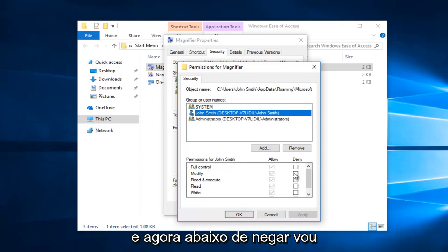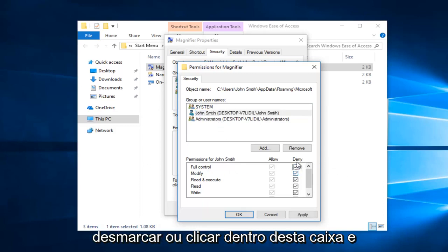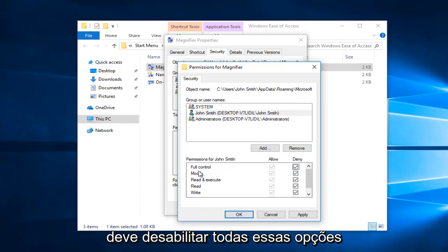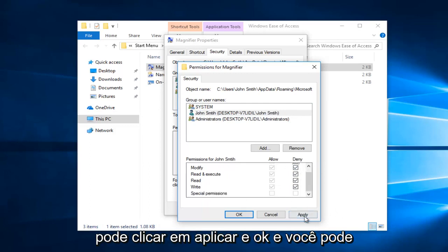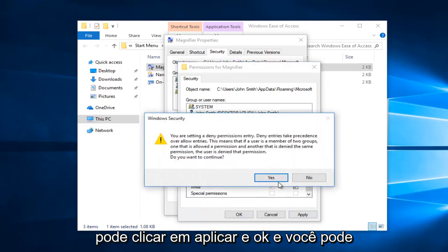And now underneath deny I'm going to just uncheck or click inside this box, and it should disable all of these options right here. And then once you've done that you can click on apply and ok.